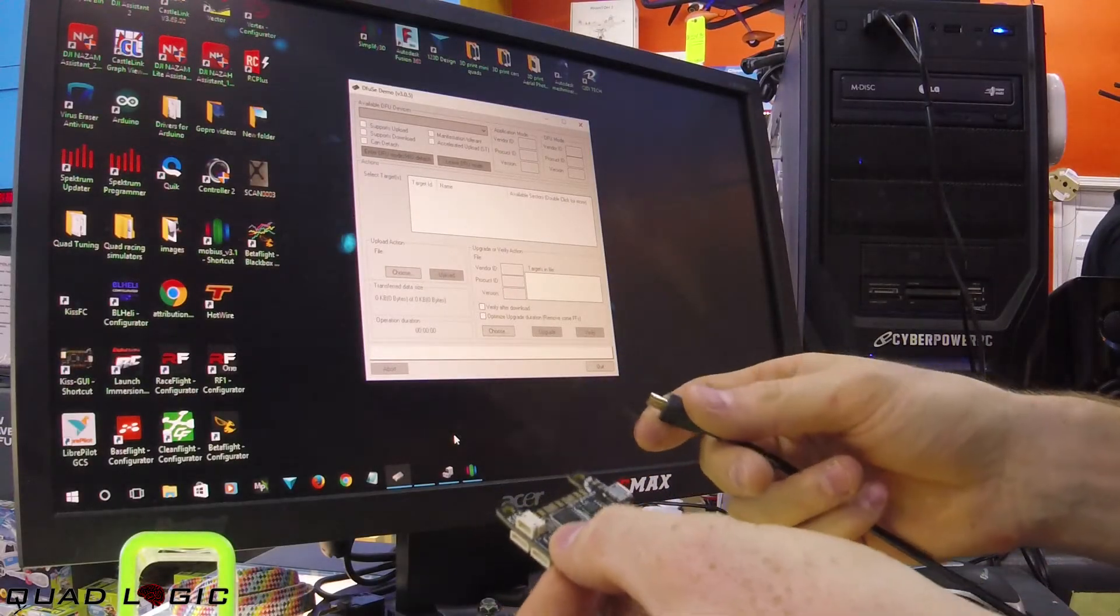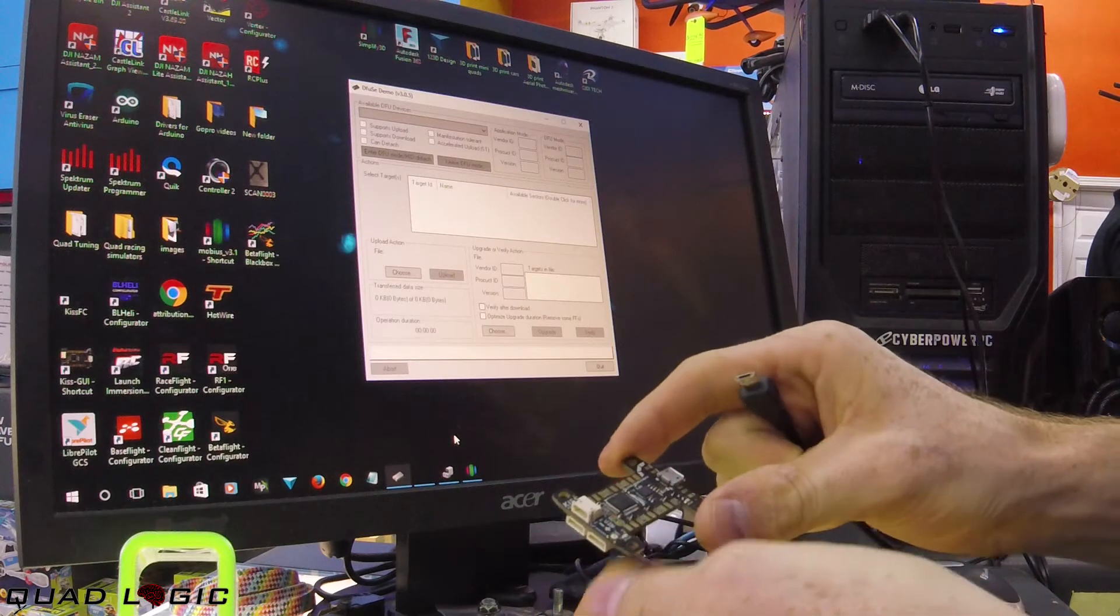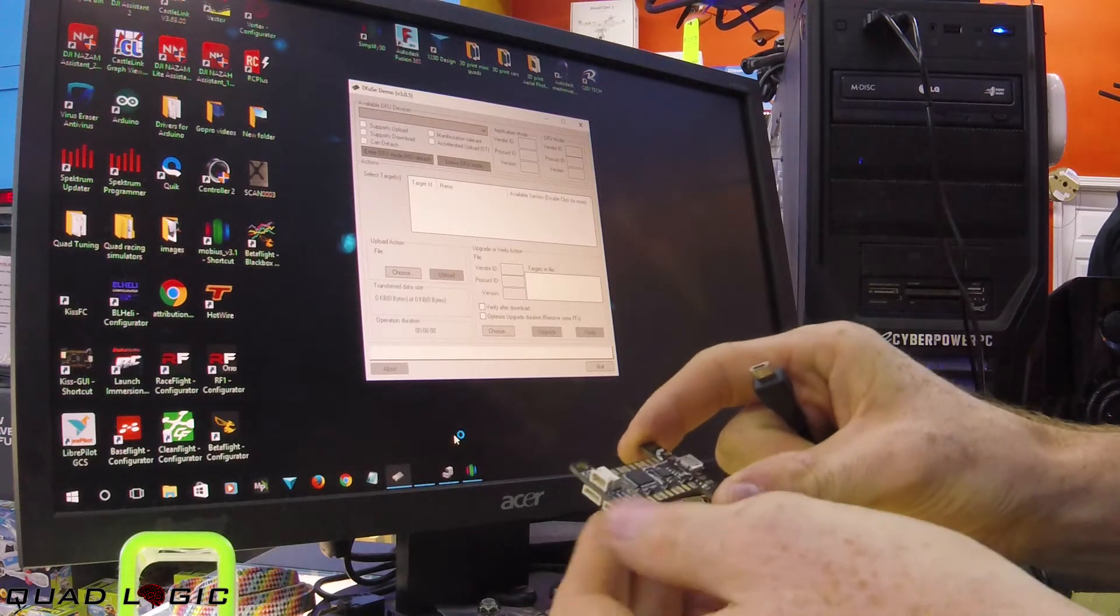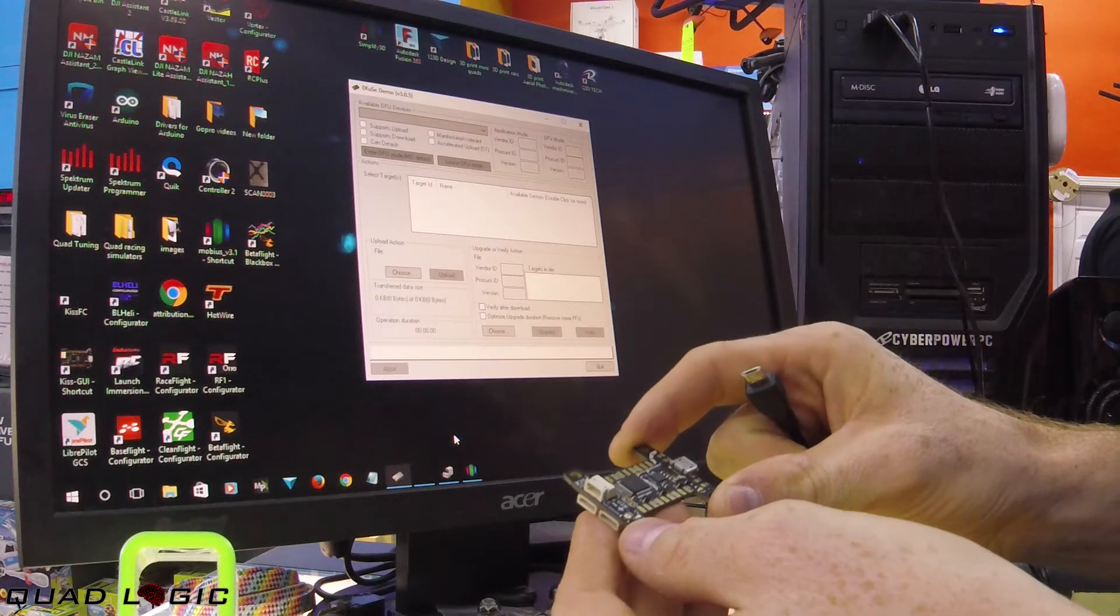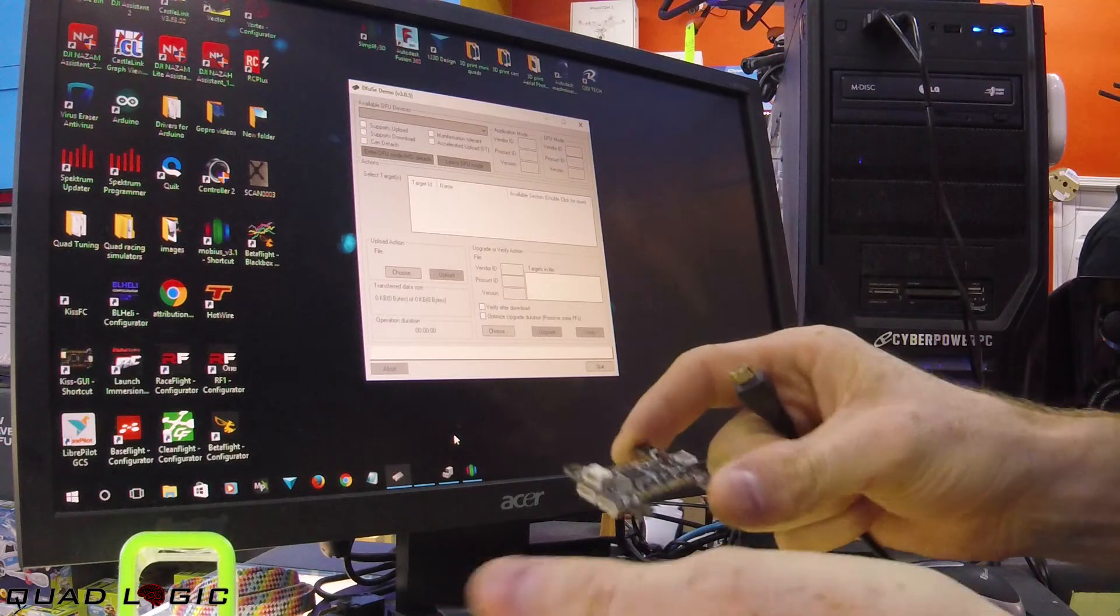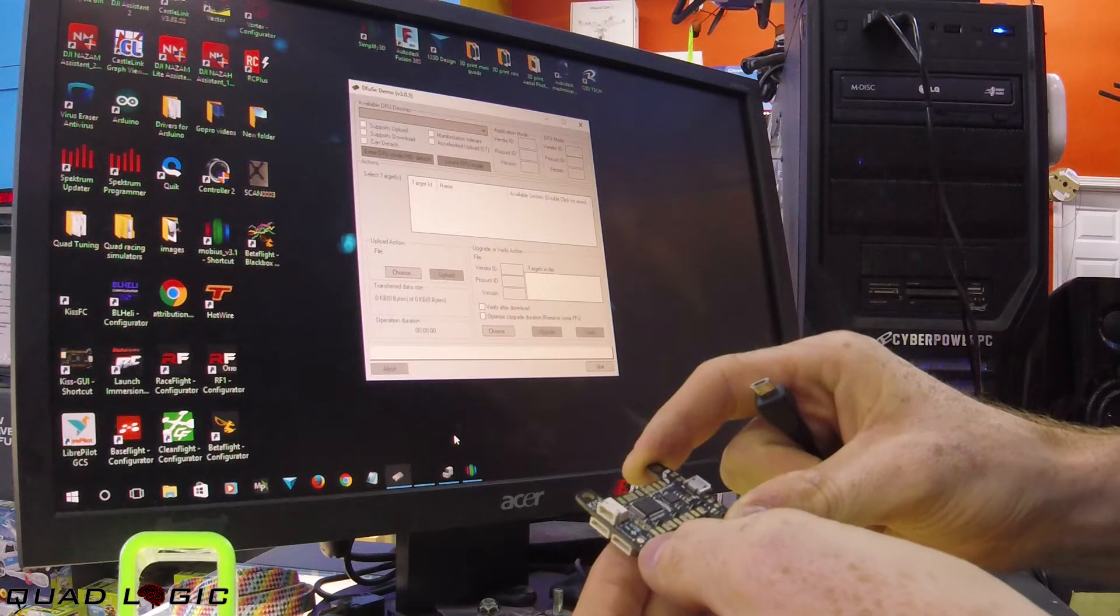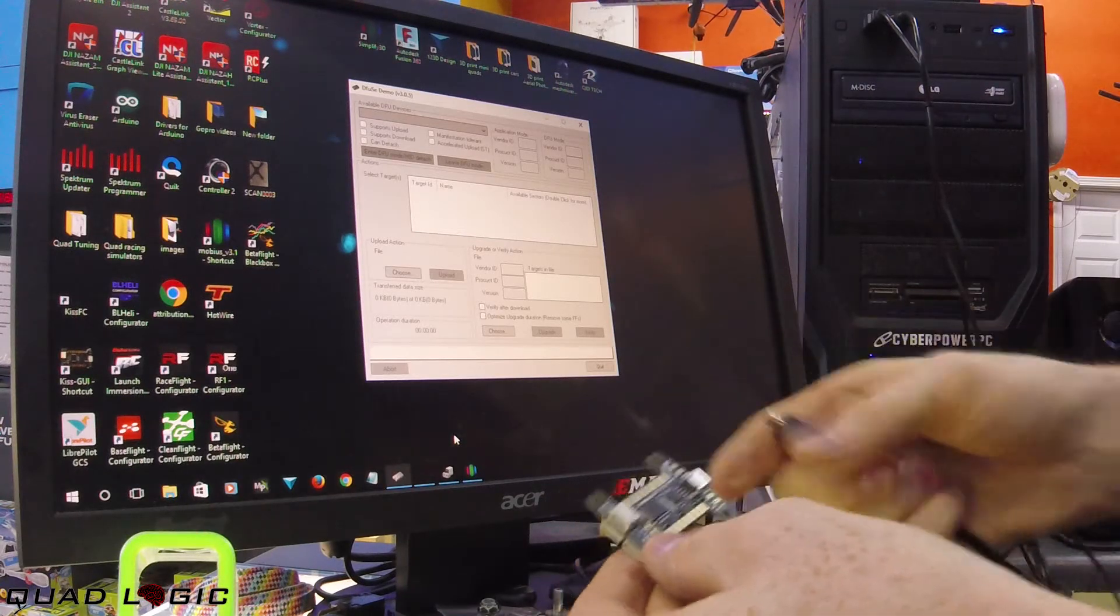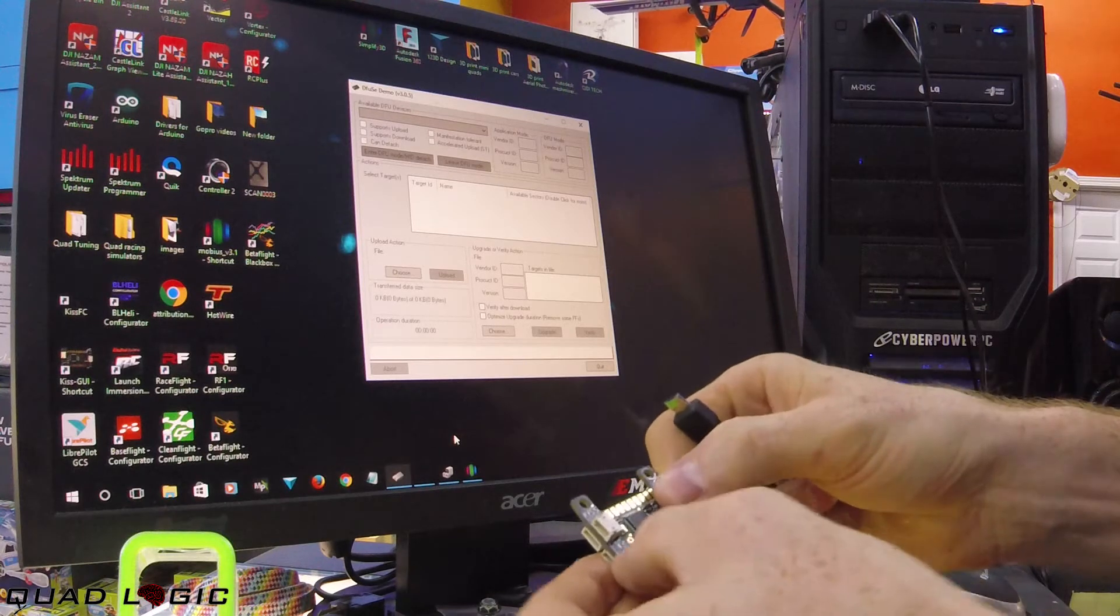I want to address an issue that I've seen a lot of people have with the KISS flight controller not being recognized in DFU mode on a Windows PC. This will show the issue.